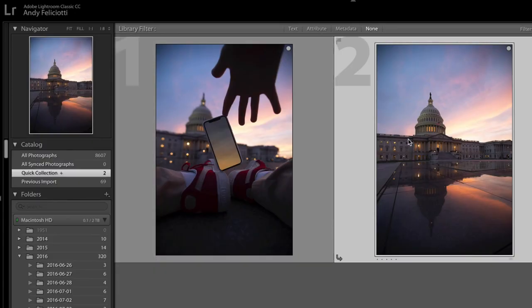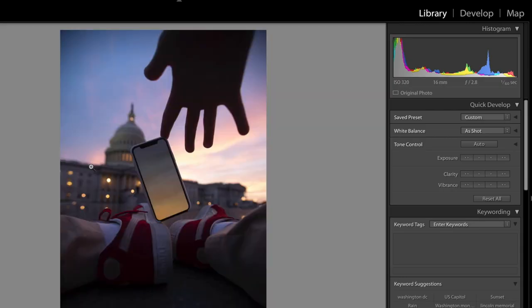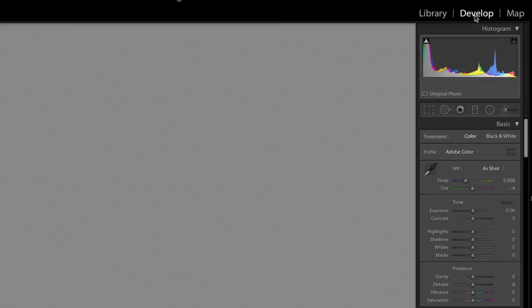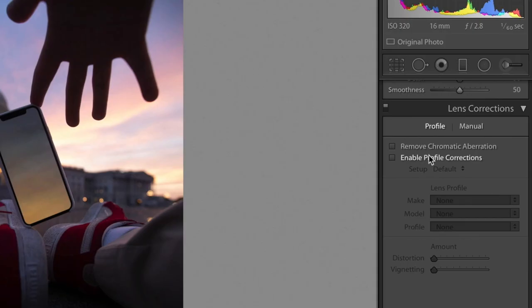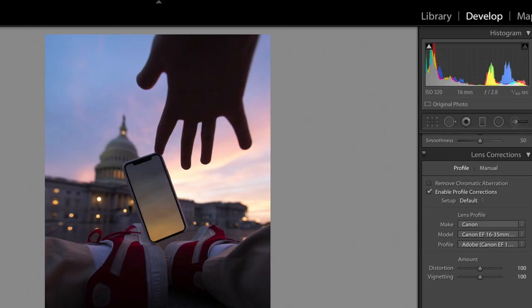Right now we have Lightroom open. I have both images I'm gonna use — the image to replace the phone screen and the actual photo of the phone. The first thing I recommend doing is going into each photo, going to the develop module, scrolling down to lens correction, and enabling lens correction. The reason I do this is because you won't have the ability to do it later, so it's better to do it now before you open it in Photoshop. I'm gonna do that on both images.